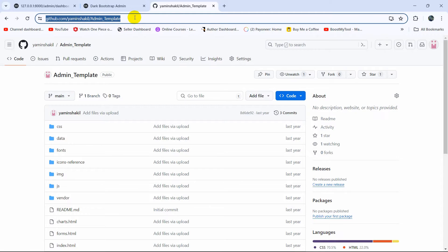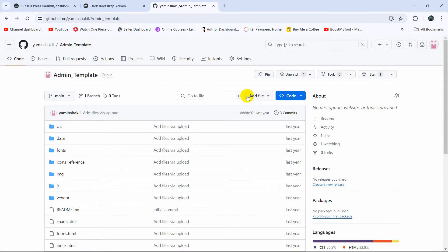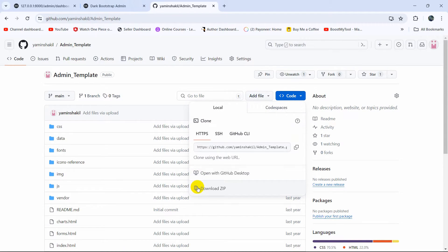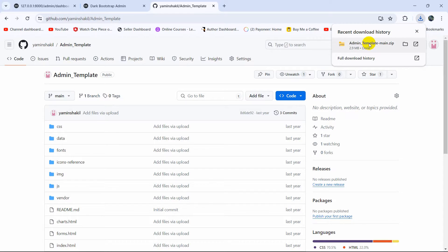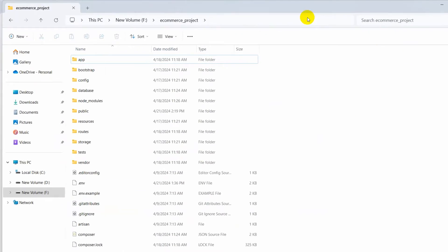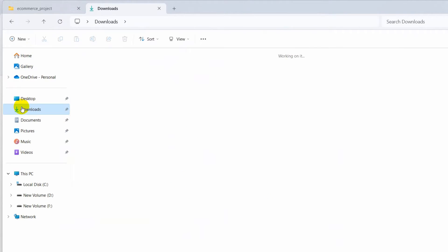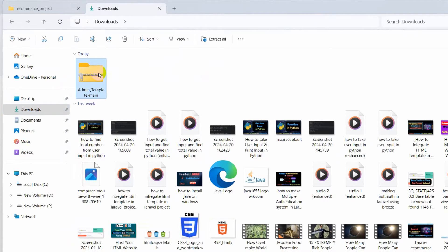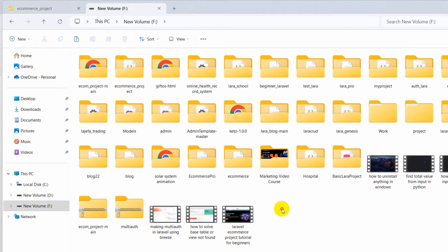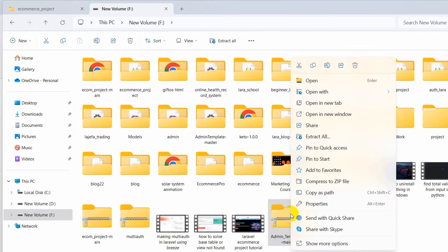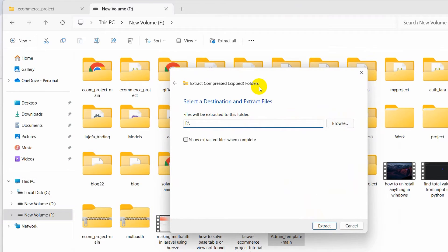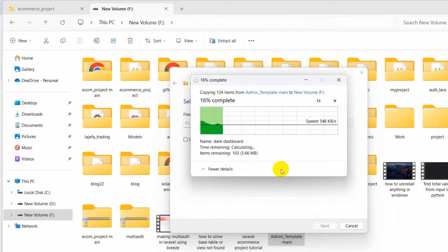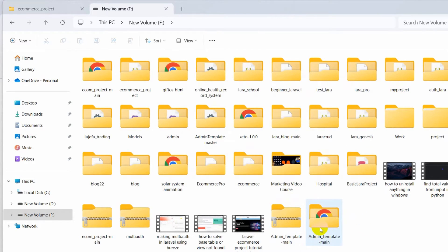I'll put the template name in the description so you can download the same one. To download, click the Code button, then click 'Download ZIP'. The download will start. Once complete, go to your Downloads folder, find the zip file, cut it, paste it to your preferred location, then right-click and select 'Extract All' to extract it.